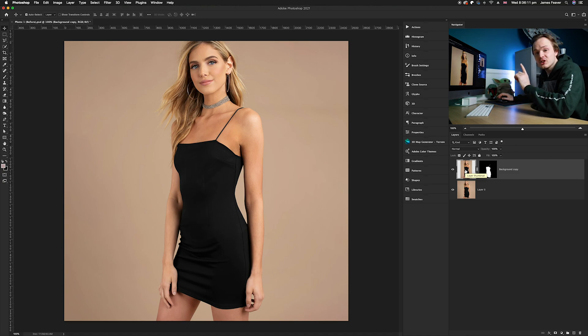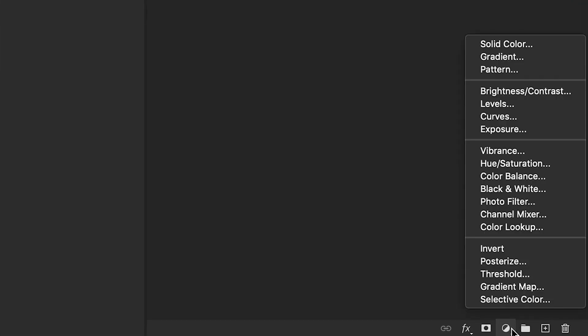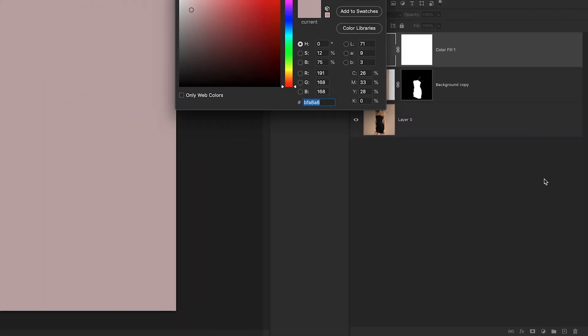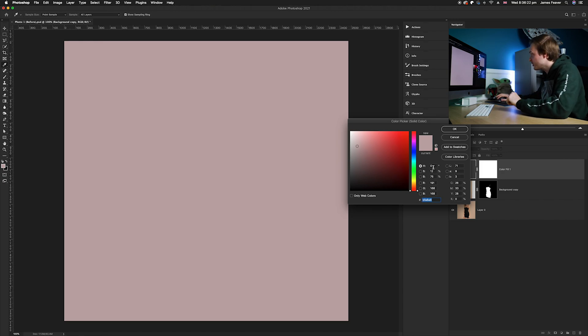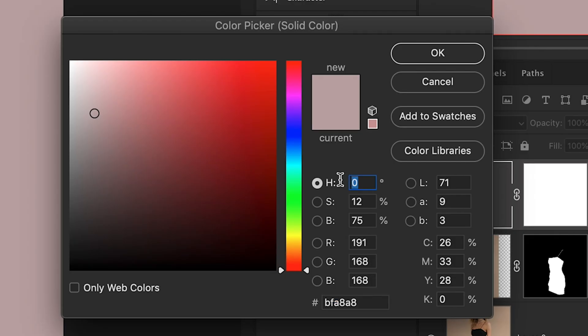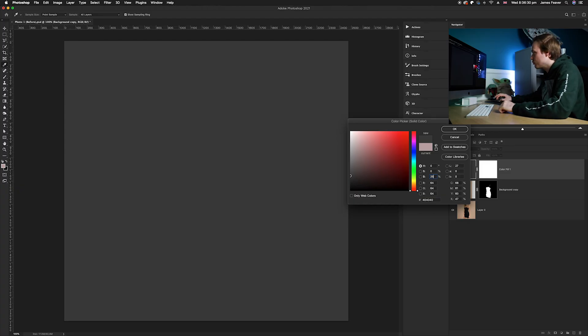I'm going to go down in the bottom right-hand corner and then we'll go ahead and go all the way to the top and choose solid color. Once you've done that, you want to choose this particular color swatch: 0% hue, 0% saturation, and 25% brightness. It will be this dark gray color. Once you've done that, go ahead and click okay.